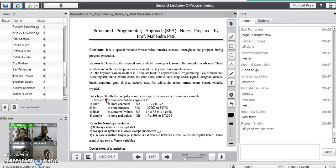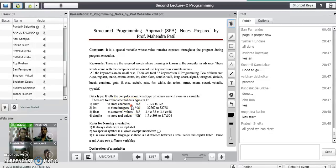What is the use of character data type? If we declare any variable as character, it is basically used to store characters. The format specifier for a character variable is %c. The range of values allowed for character data type is minus 127 to plus 128.